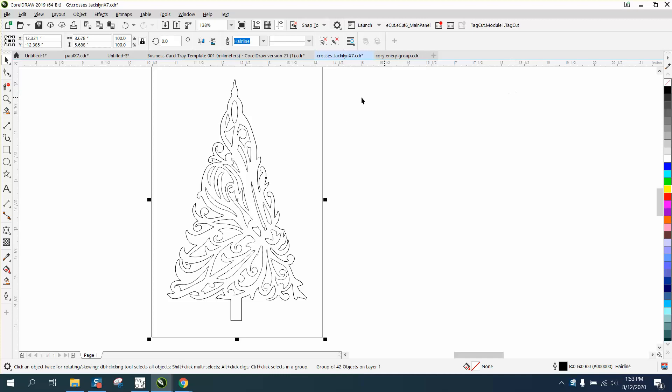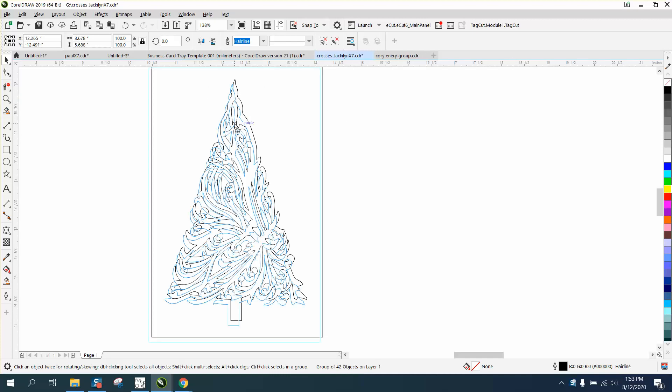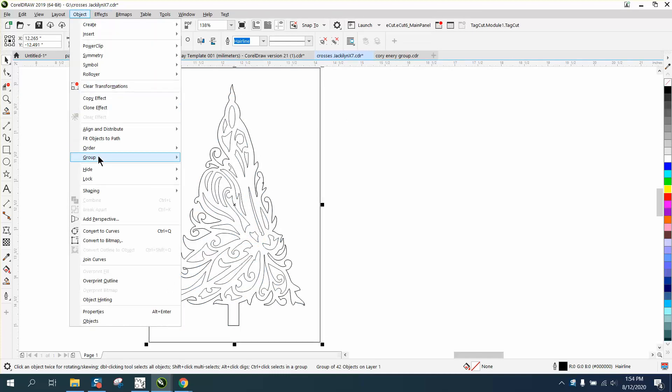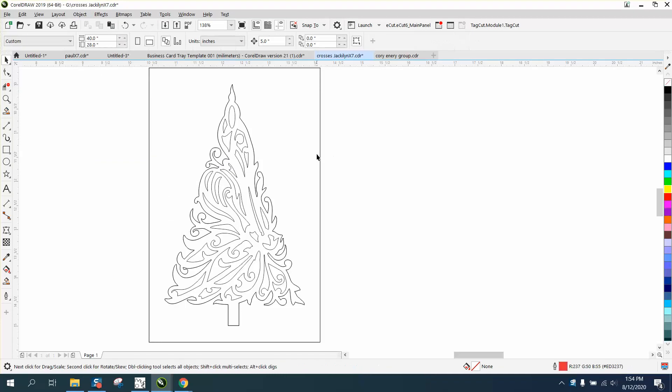Well, there is a macro, but it's a paid macro. You can do this yourself. We're going to go to Object Group and Ungroup.